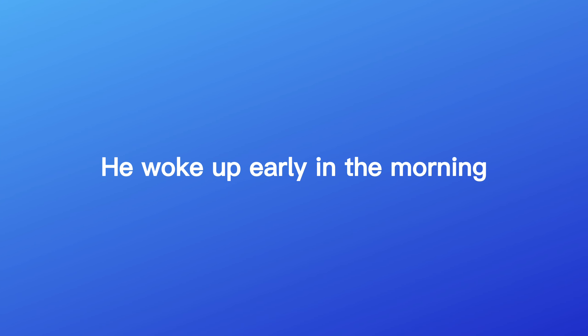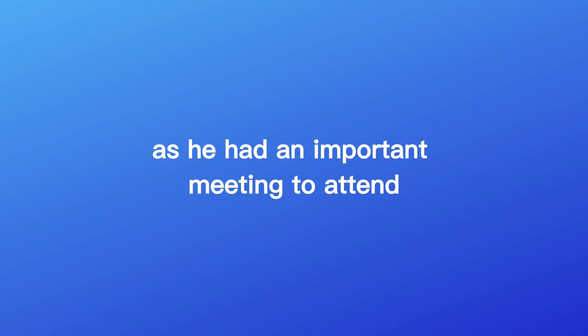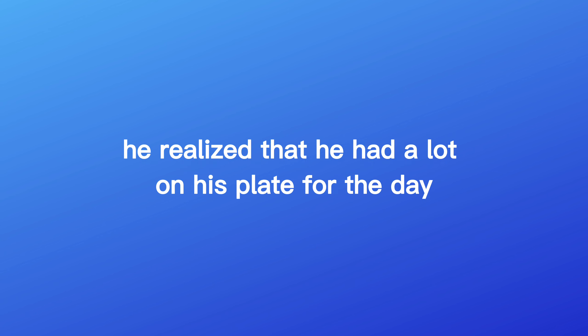Once upon a time, in a land far closer than you think, there was a young professional named Jack. He woke up early in the morning feeling like the early bird catches the worm as he had an important meeting to attend. He knew that time is money and he didn't want to be left out in the cold by being late to the office. As he was getting ready, he realized that he had a lot on his plate for the day, but he was determined to make hay while the sun shines and get everything done.